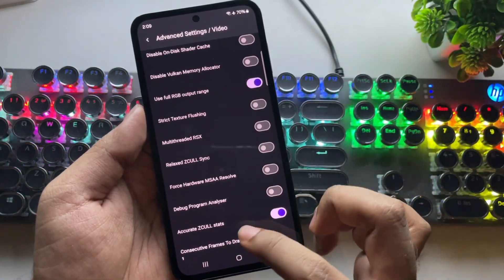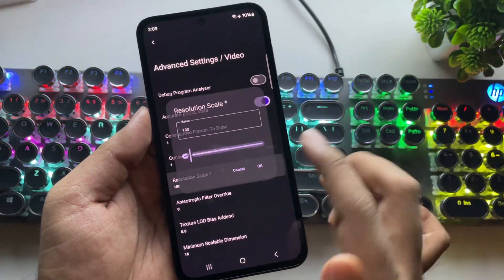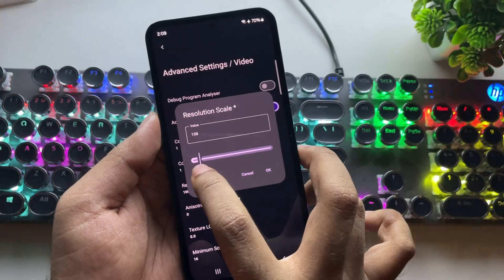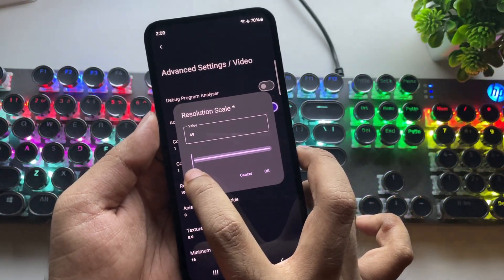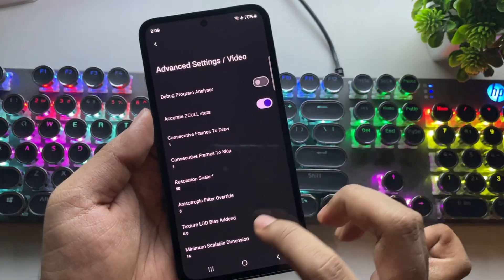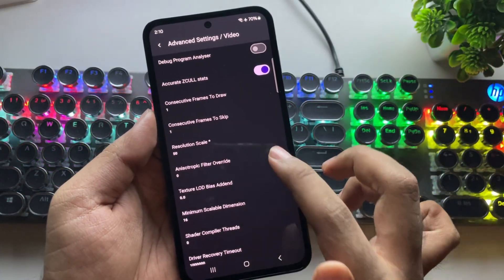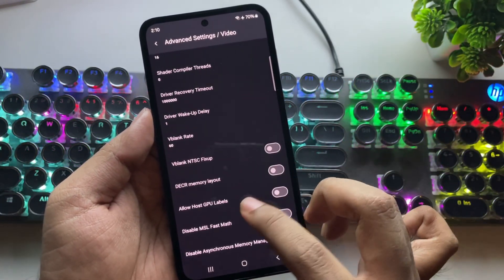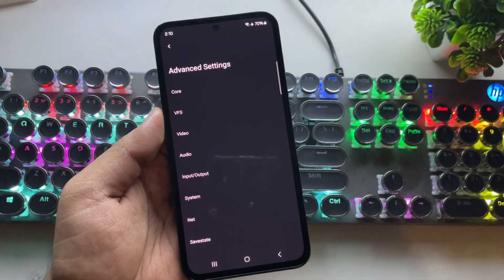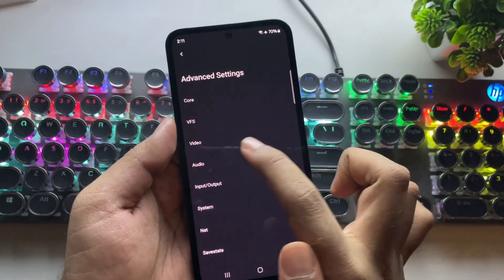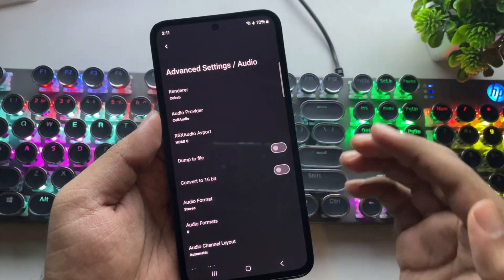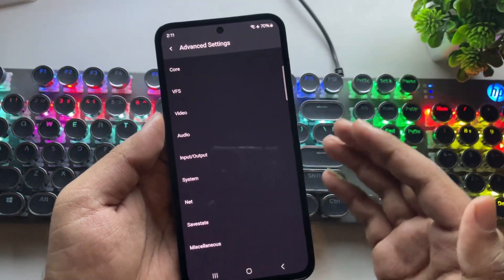Scroll down and you'll find resolution scale. Set it to 50 to 75% — this will reduce overall quality but improve performance. That's it for video settings. For audio settings, everything stays the same.